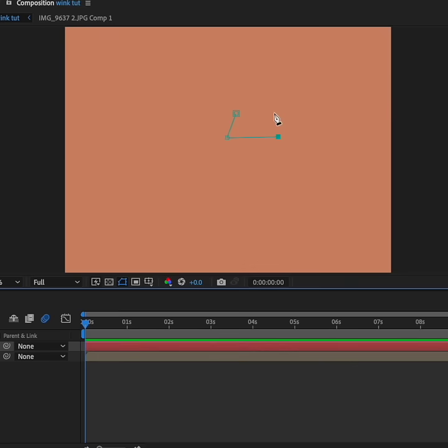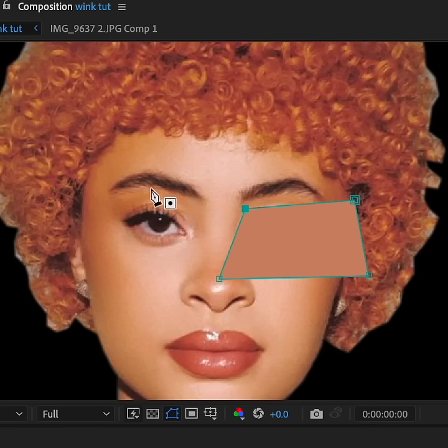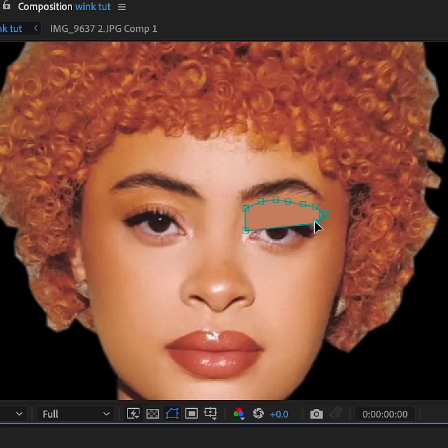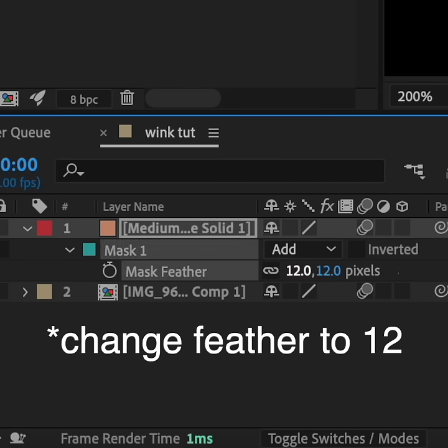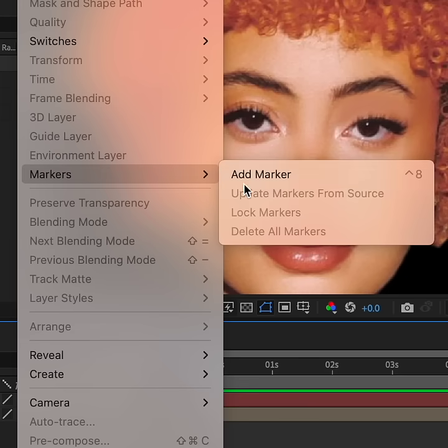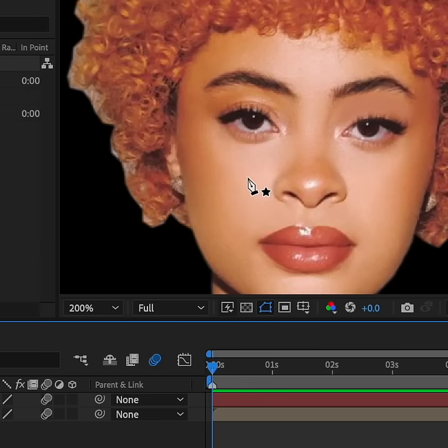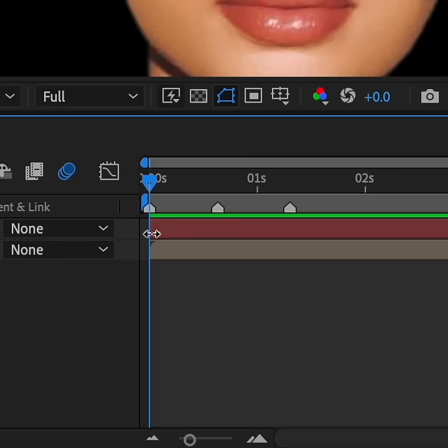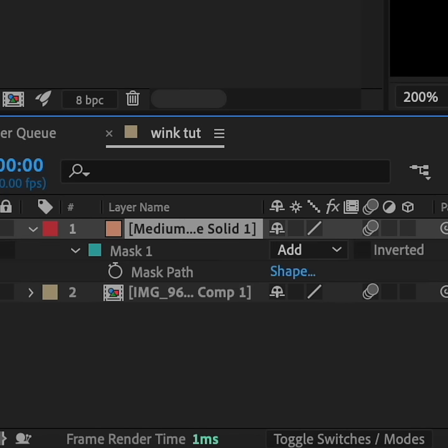Now we want to shape this solid layer to fit everything under the eyebrow and above the eye. Now I'm going to set three markers on my timeline. This marks the beginning of the wink, this marks when the eye is fully closed, and this marks when the eye is open again.